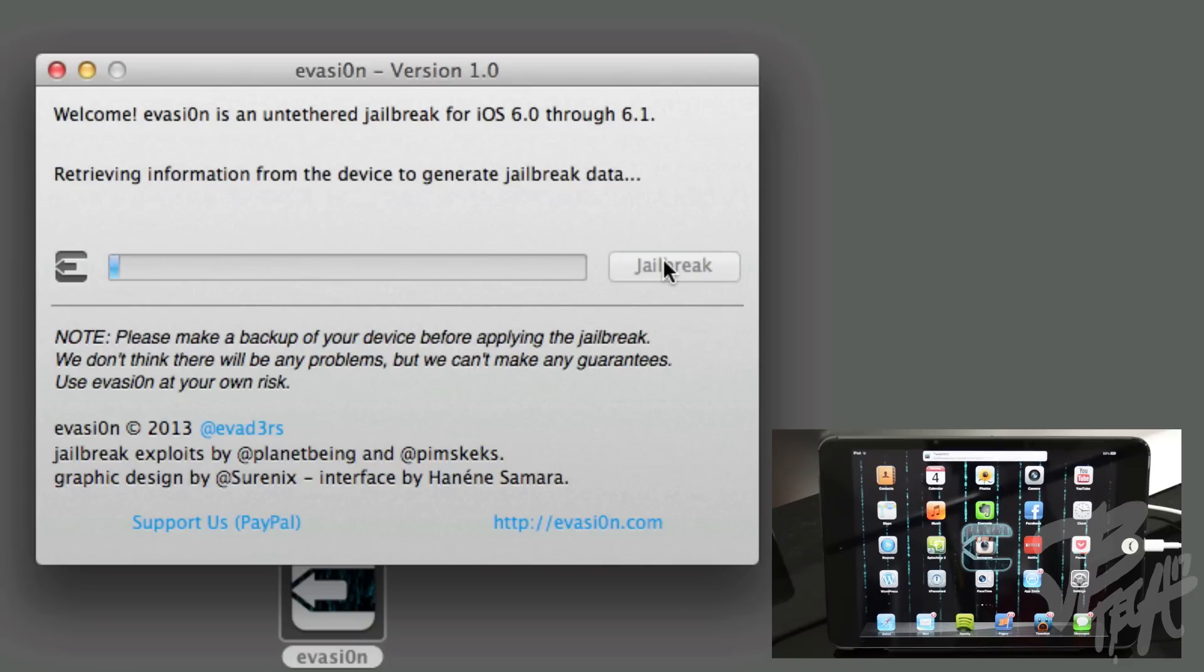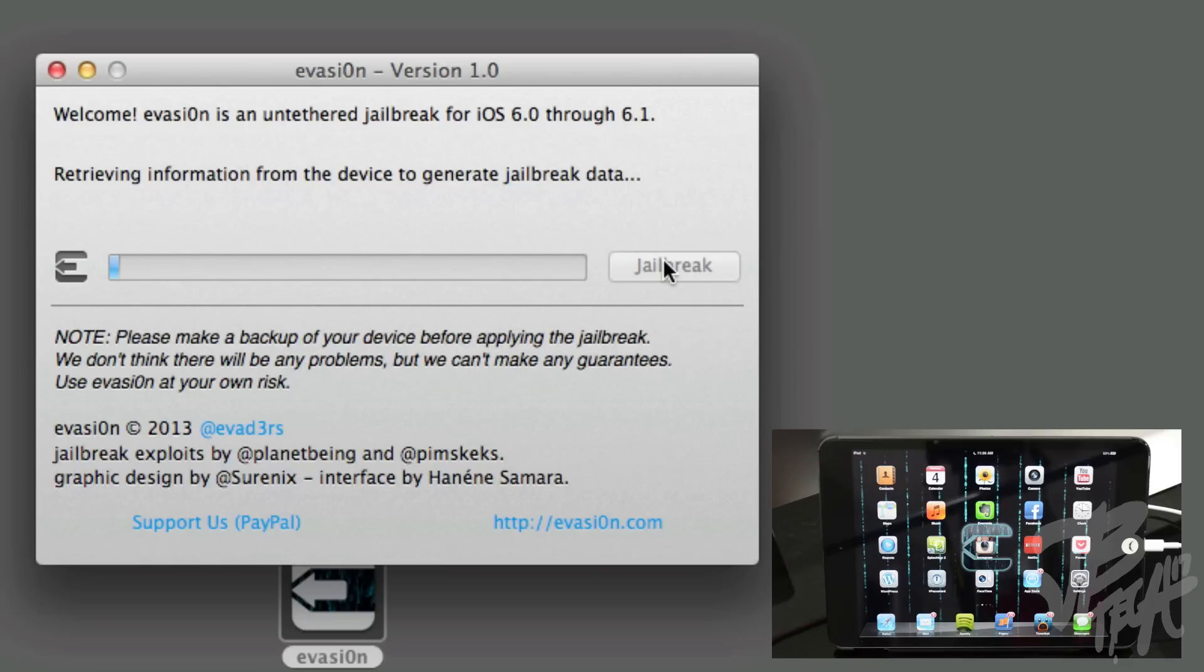Once I hit Jailbreak, it's going to connect to my iPad Mini of course, and it's going to be retrieving all the information from the device to generate the jailbreak data. Now this is going to maybe take a while depending on what you got on your iDevice, so just sit back and relax and we'll get back to it whenever we're ready to move on to the next step.